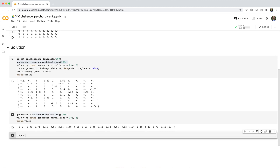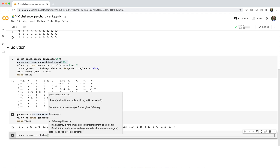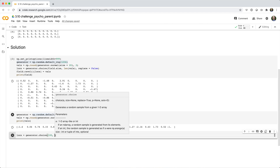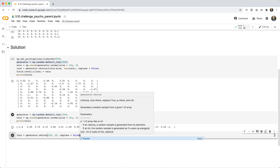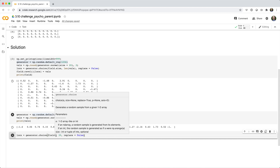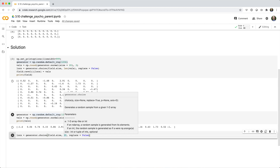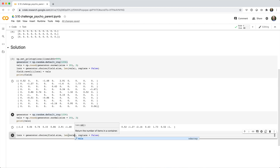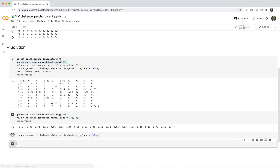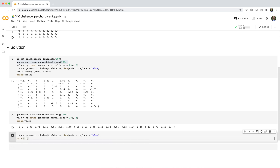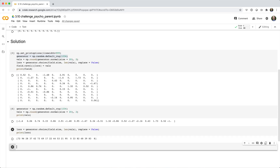We can say locs equals generator.choice, and we want to sample the 100 values starting at index 0. We want to sample 20 values without replacement. To make this more dynamic, we can say field.size for the number of values in the array and len(vals) for the number of locations to match the number of candies we have. Now we've selected 20 random non-repeating locations.